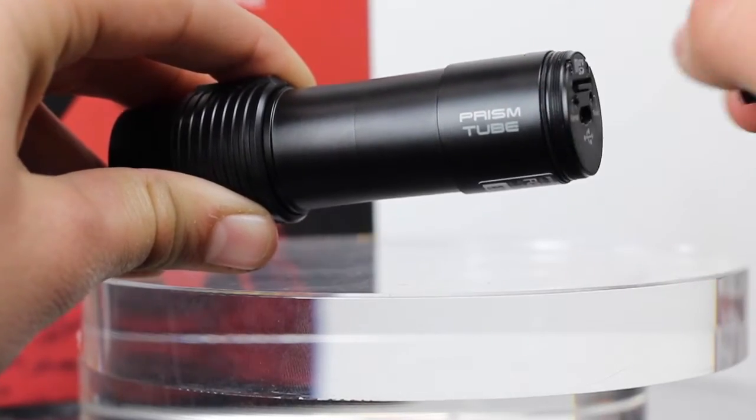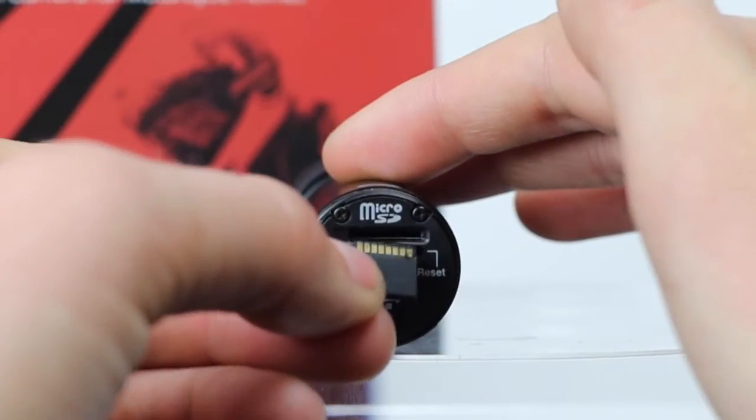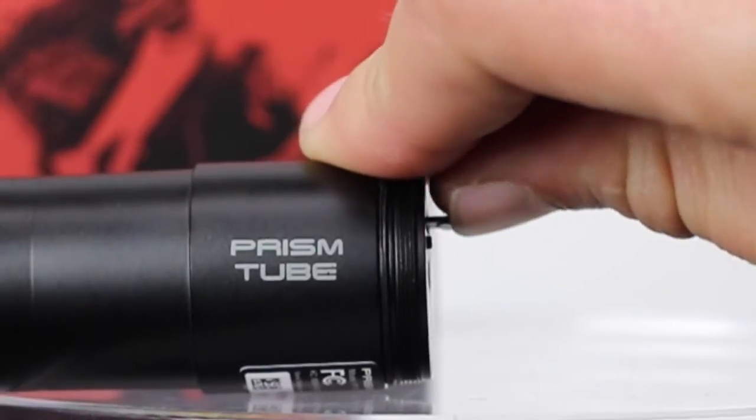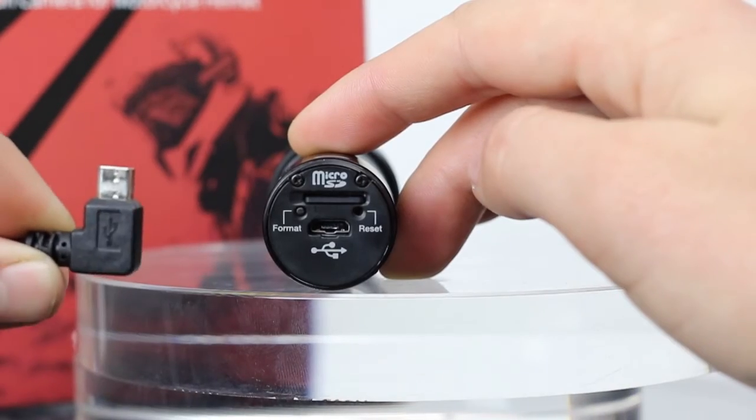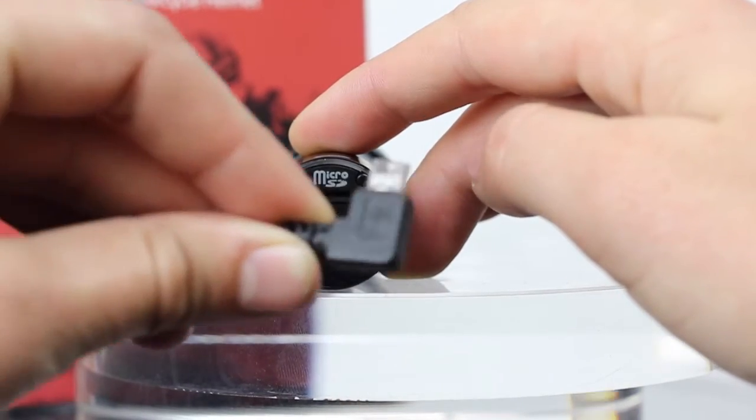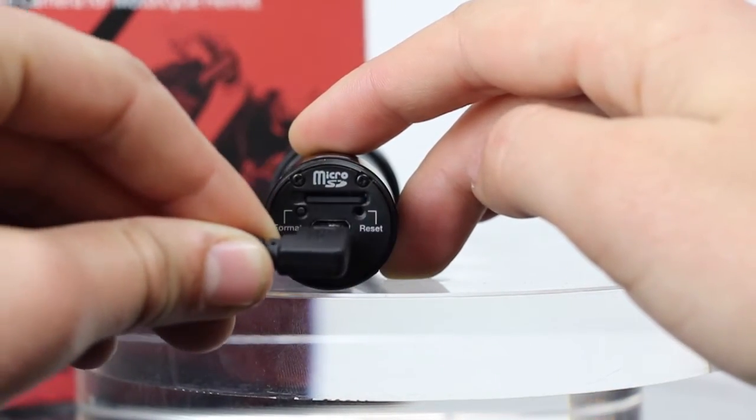Remove the end cap and insert the micro SD card into the prism tube. Then connect it to your computer using the micro USB cable.